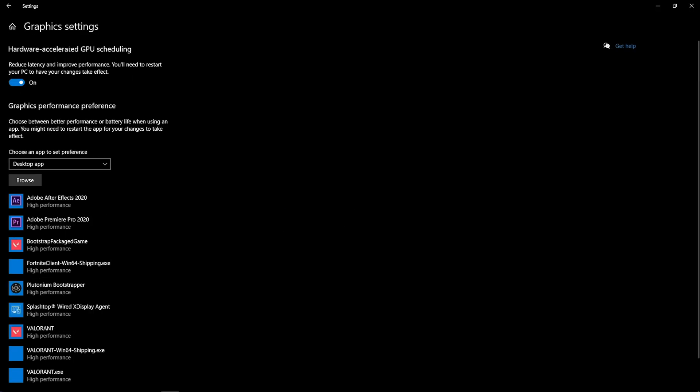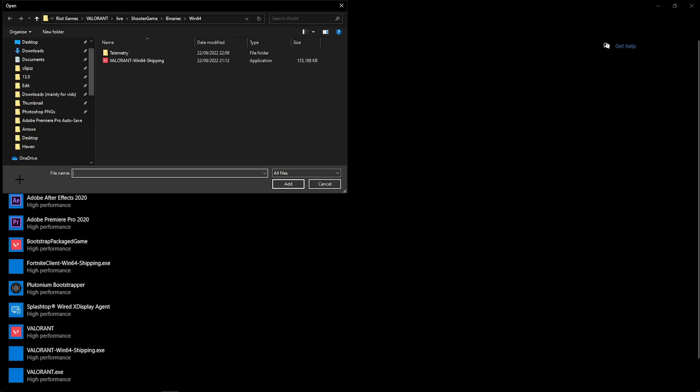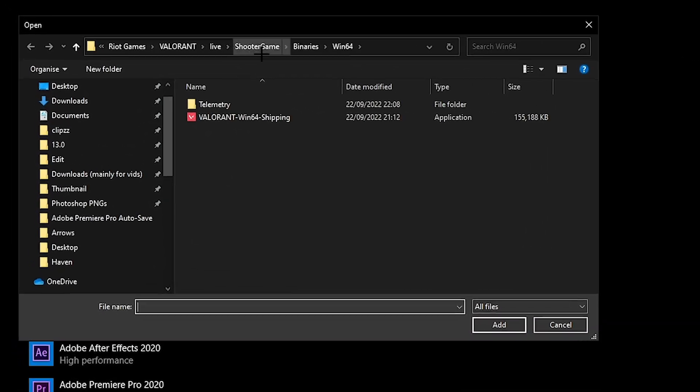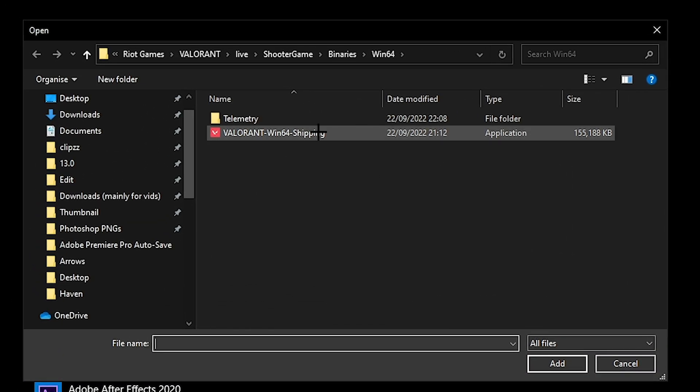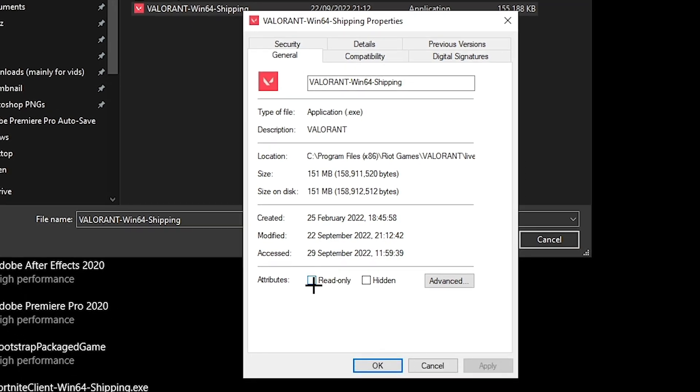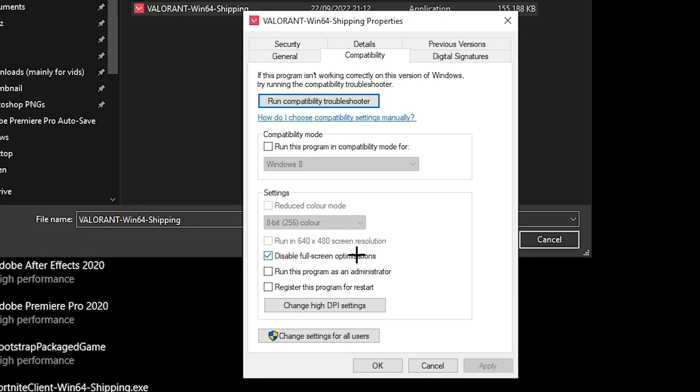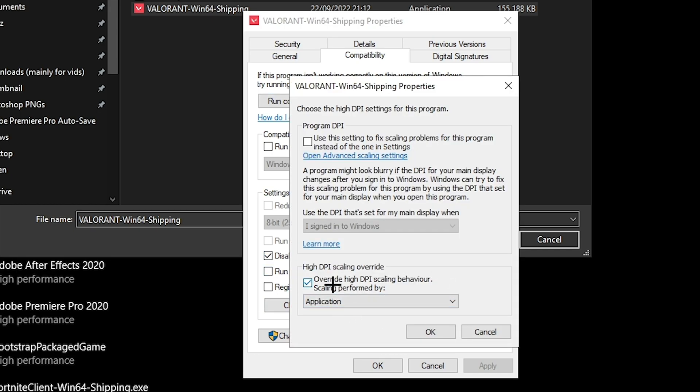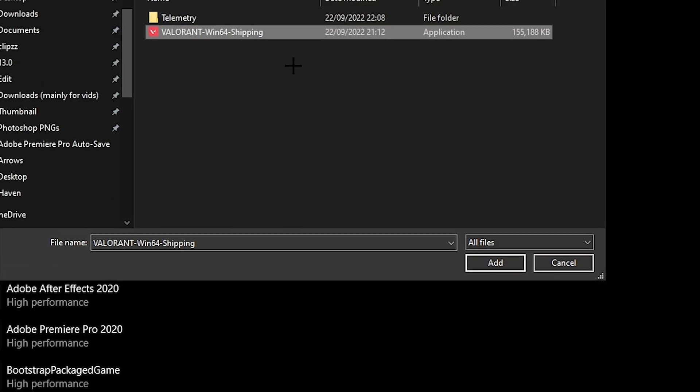Also when you're on these graphic settings, if you hit browse, it should pop up with all the Valorant applications. You want to go to properties, make sure read only is off, and then go compatibility. Make sure disable full screen optimizations is on, and also change high DPI settings. Make sure override high DPI scaling is ticked.